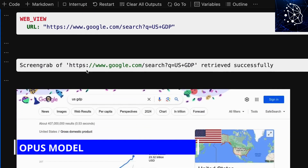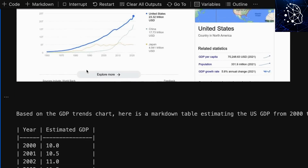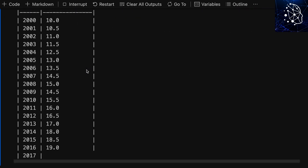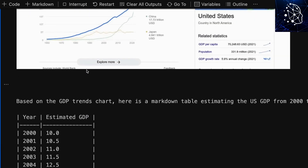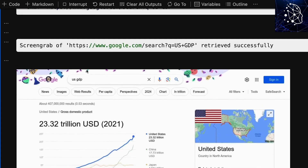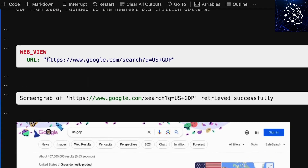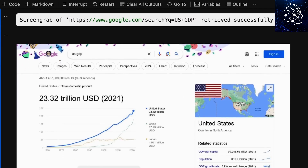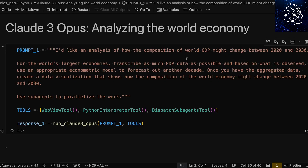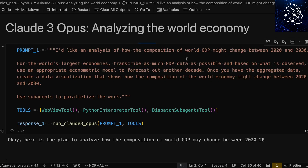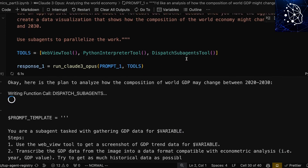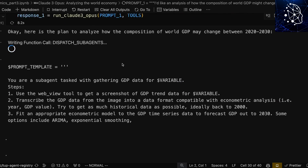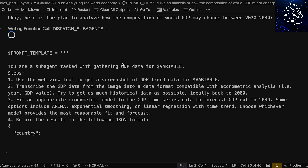Cloud3's Opus model is all about getting the facts straight. It double-checks everything to make sure the information it gives you is reliable. It's been trained on massive amounts of reliable information, so you can trust it to give you accurate answers most of the time. Plus, Anthropic is all about building ethical AI, which they call Constitutional AI. This means Cloud3 is designed to avoid harmful biases and behave in a way that aligns with our values as humans.